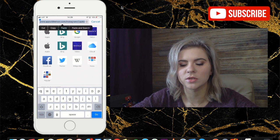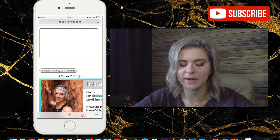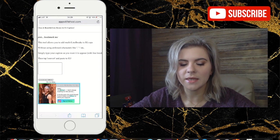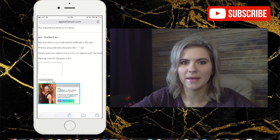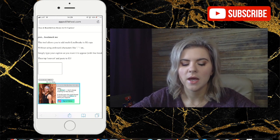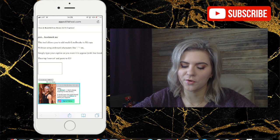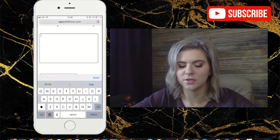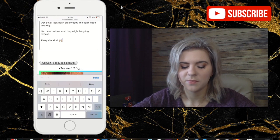I'll post the link below in the description, so make sure you check that out. Basically what it does is it creates spaces and breaks for you in between your text without using awkward characters like dots, dashes, and all that stuff. All you do is paste your text.